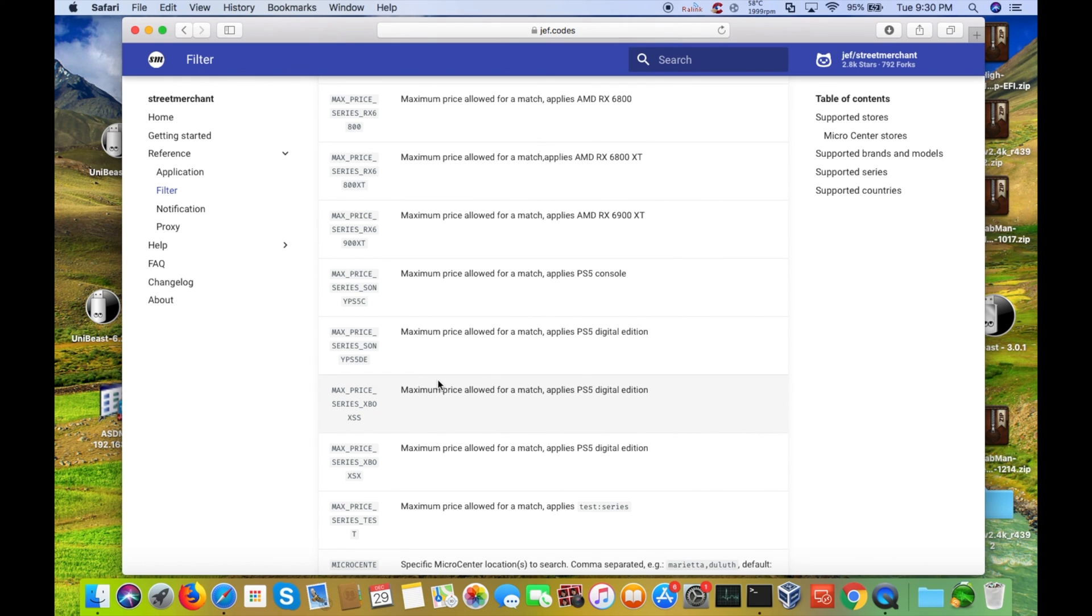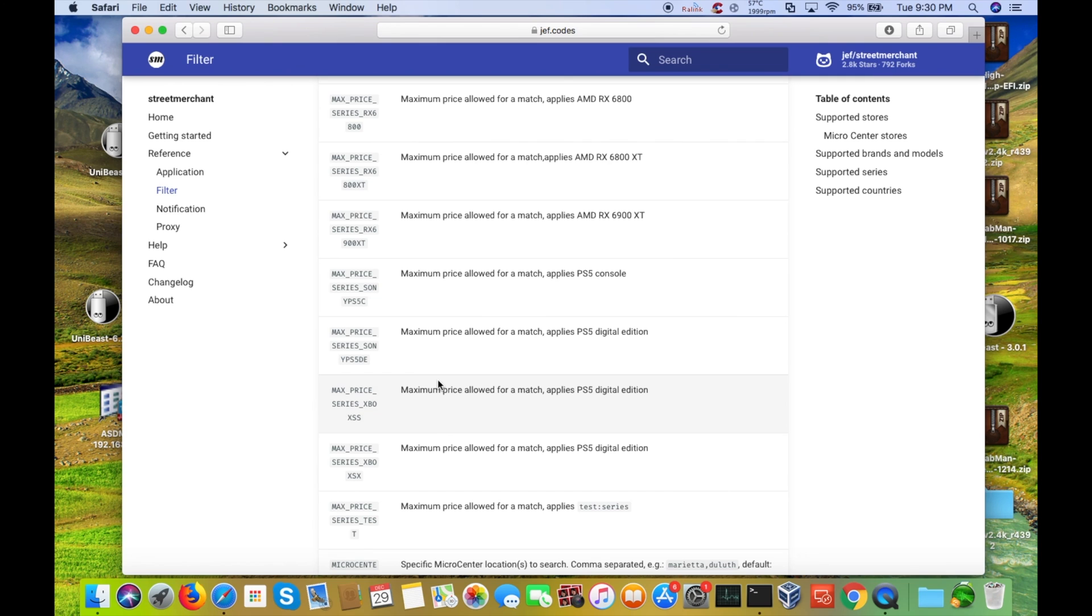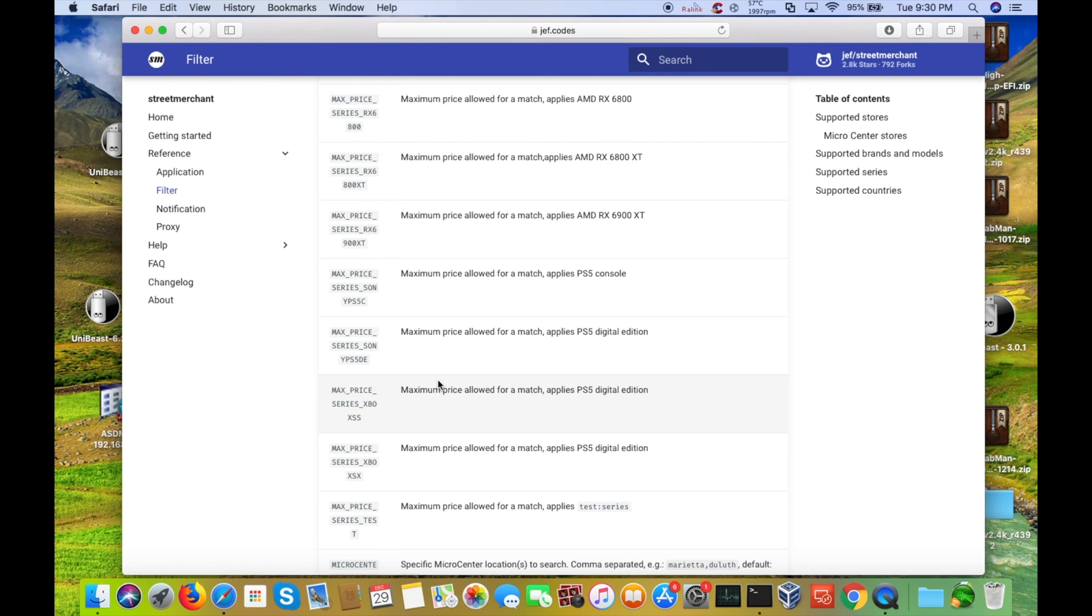So that concludes this quick tutorial on how to install and run street merchant off of GitHub. Now if you like this video, go ahead and smash that like button like you mean it. And if you didn't like this video, come on, you made it this far, you might as well just smash that like button as well. All right, and if you are subscribed and have notifications turned on, I will catch you in the next one. If not, you're really missing out. And I'll catch you in the next one.